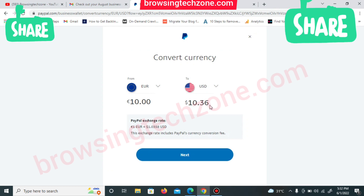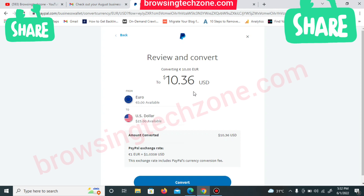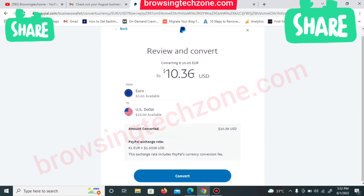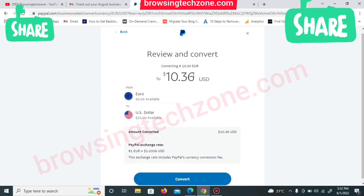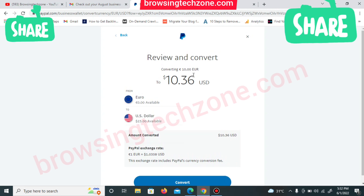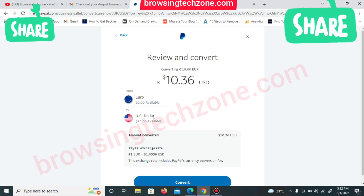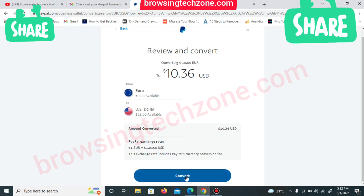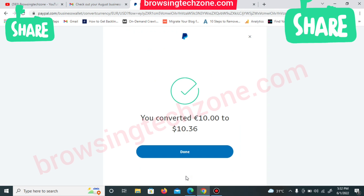Once you've verified the information on the conversion page, click the 'Next' button. You'll then see a review and confirm page. Check the conversion rates being applied, read the details — you want to convert from euro to US dollar — and if you're satisfied that this is exactly what you want to do, click the 'Convert' button to complete the conversion.